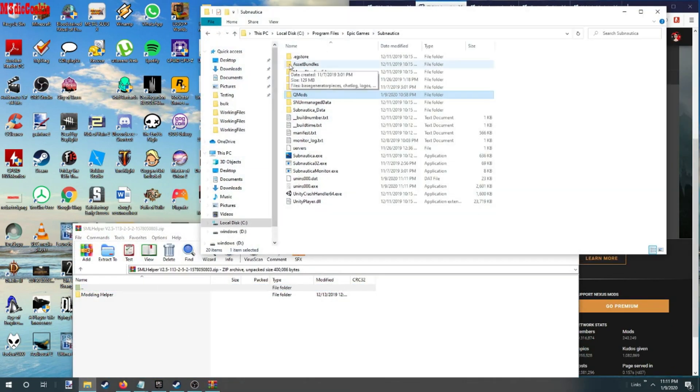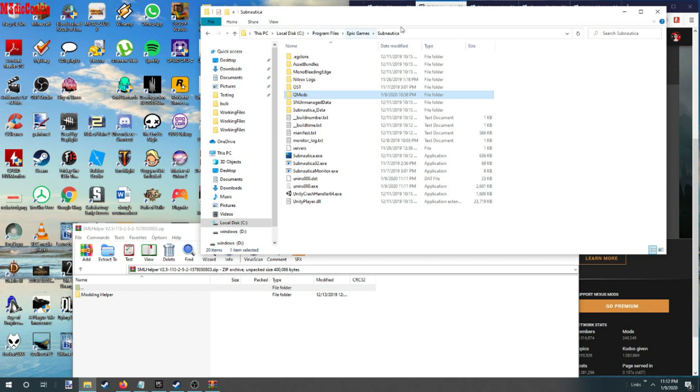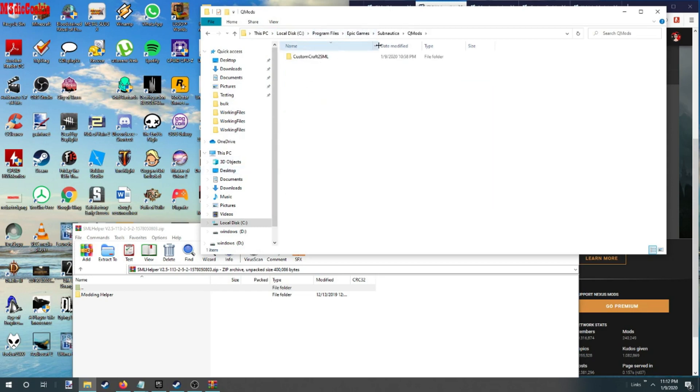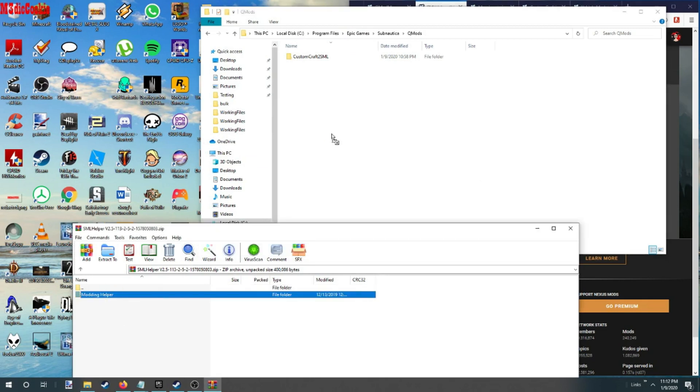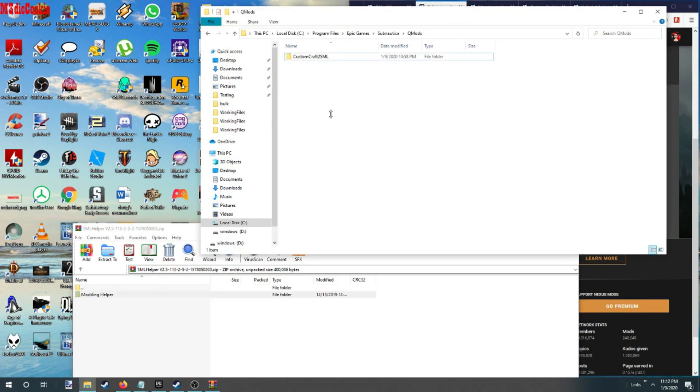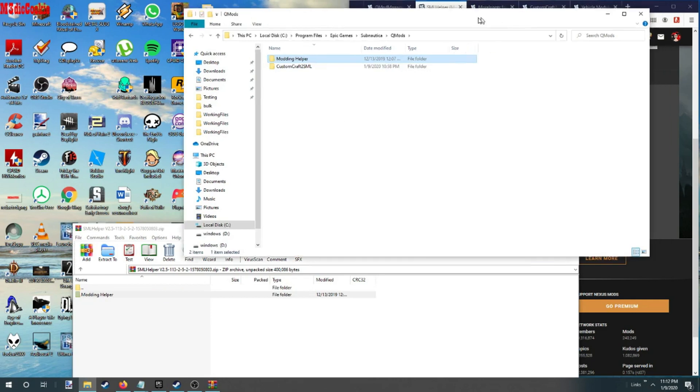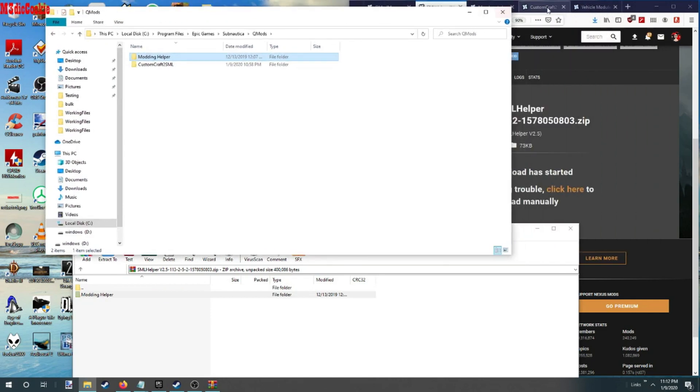All right, now we need to go to our Epic, which is PC program files Epic Subnautica. We want to go to our QMods, drop in the XML helper.